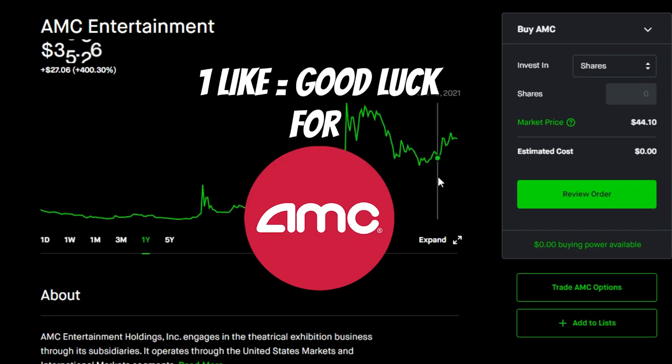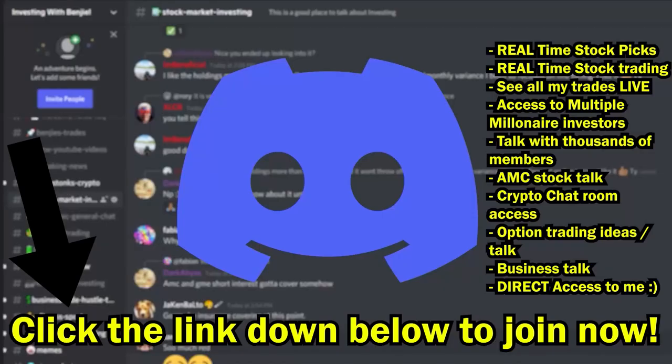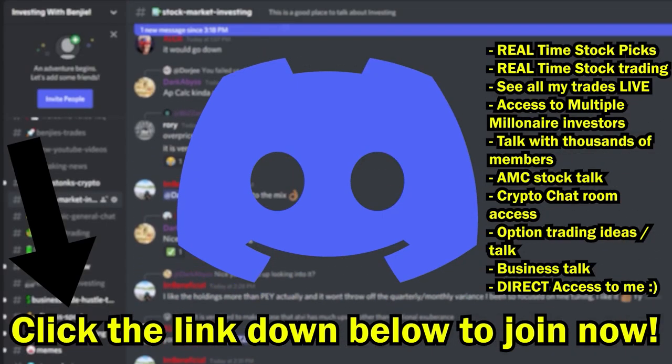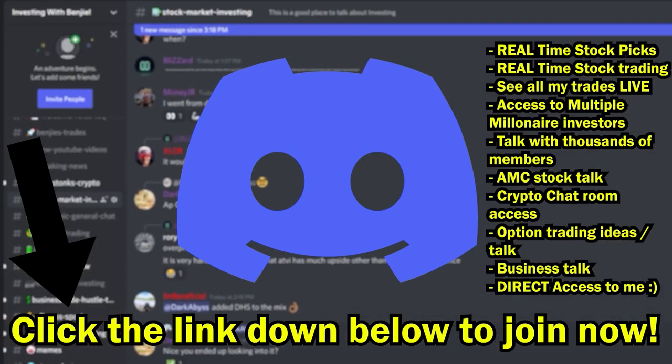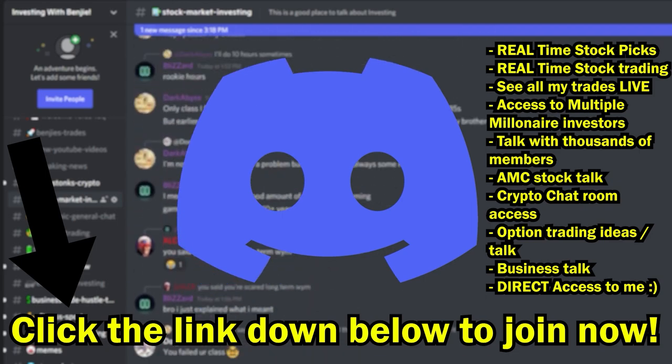Also drop a like in this video for some good luck moving forward for AMC and lastly go to the second link down below in my description and join my private exclusive Discord server. Thanks as always guys, I'll see you in the next one.